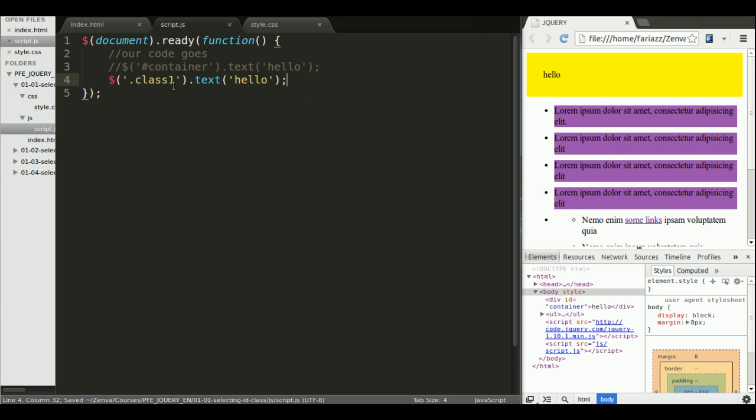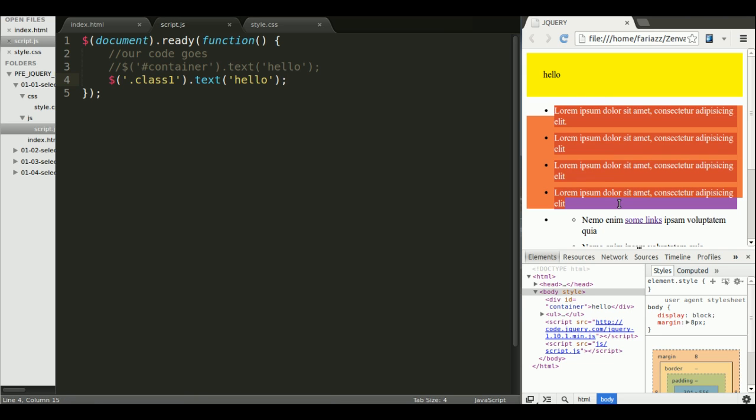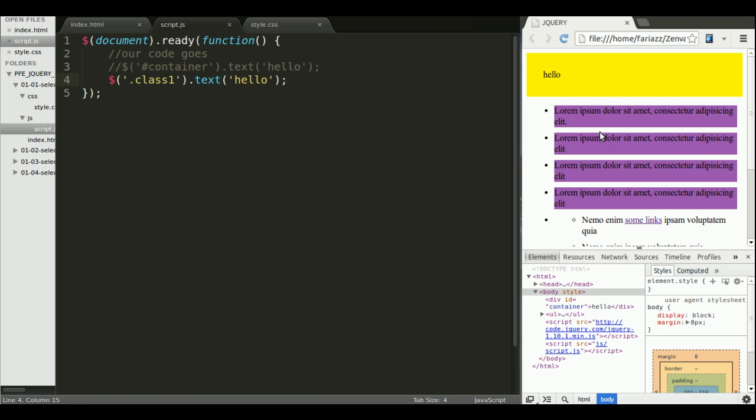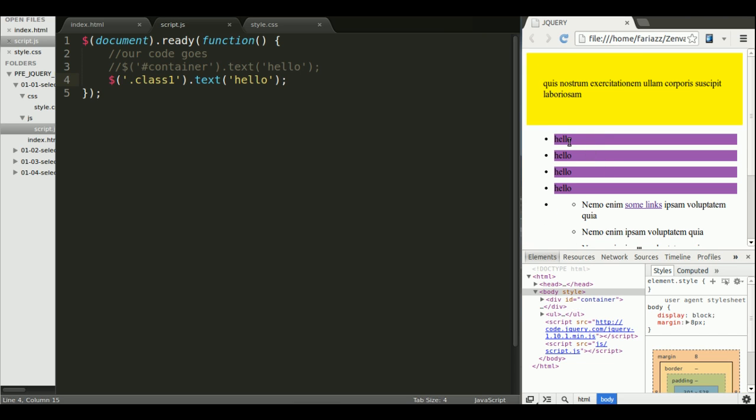But this is how we can select by a class. In this case, class1 would be all of these li elements, list elements. Let's reload the page and see what happens.